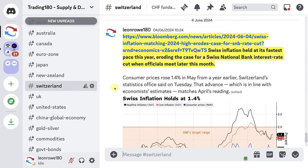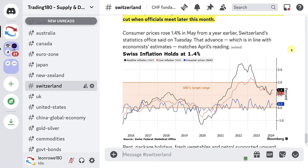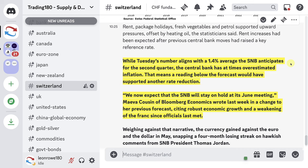For Switzerland, the Swiss franc news shows that Switzerland's inflation held at its fastest pace this year, eroding the case for a Swiss National Bank interest rate cut when officials meet later this month. There's been a bit of a turn when it comes to Swiss franc strength, due to the rumor that they are likely to hold in June. While Tuesday's number aligns with a 1.4% average the SNB anticipates for Q2, the central bank has at times overestimated inflation. We can now expect the SNB will stay on hold at its June meeting, with a change from previous forecasts citing robust economic growth and the weakening of the Swiss franc since officials last met.